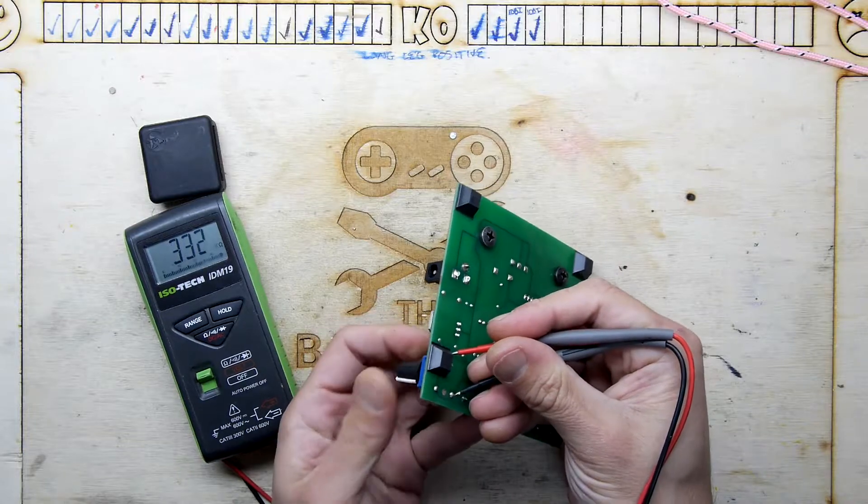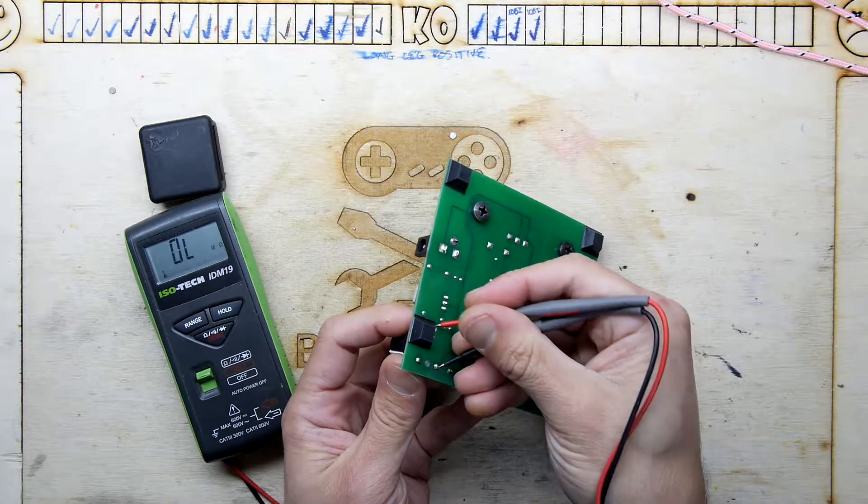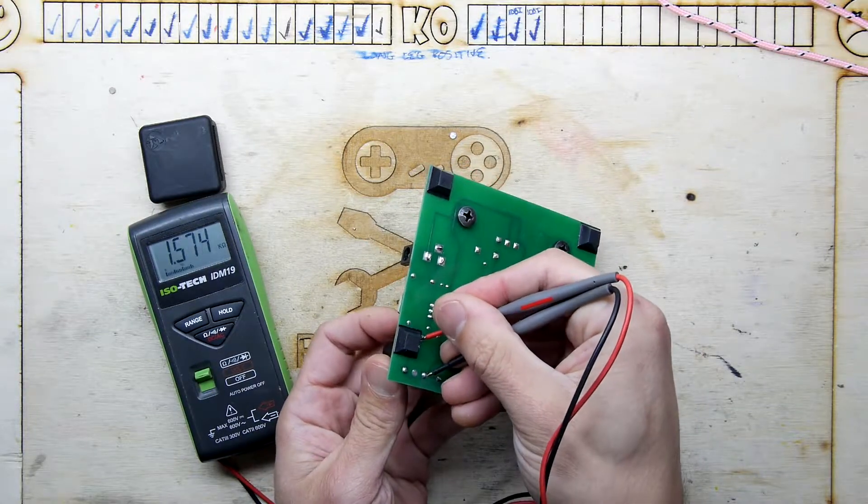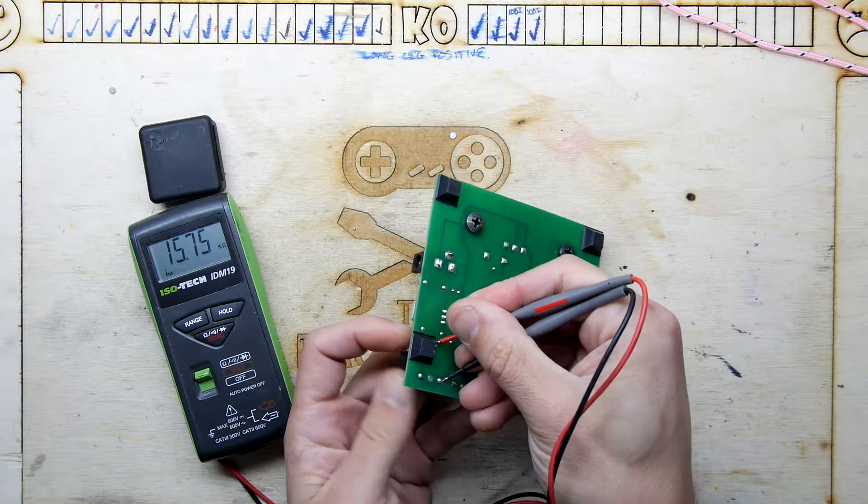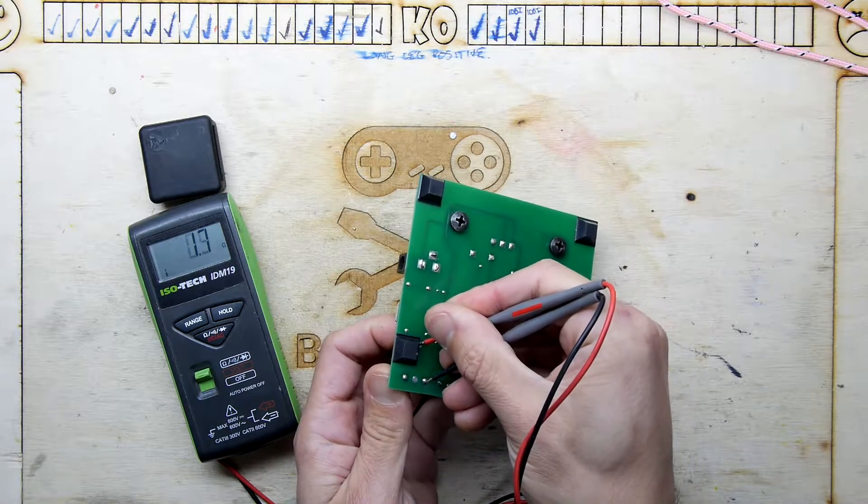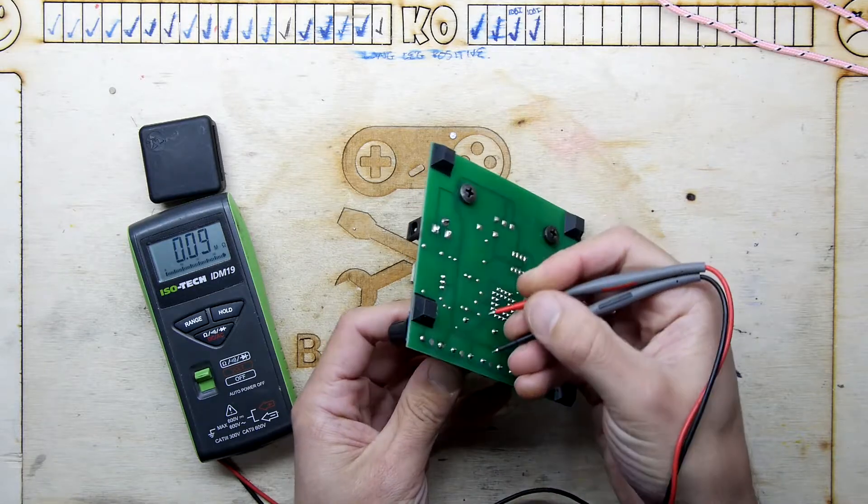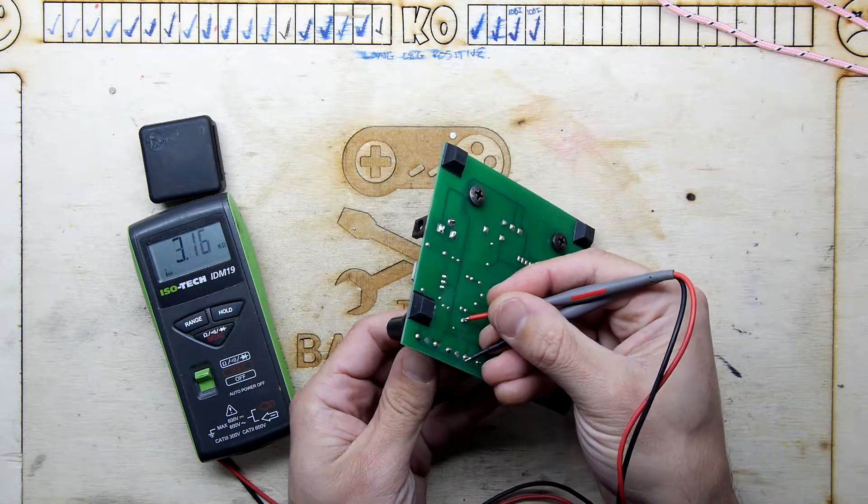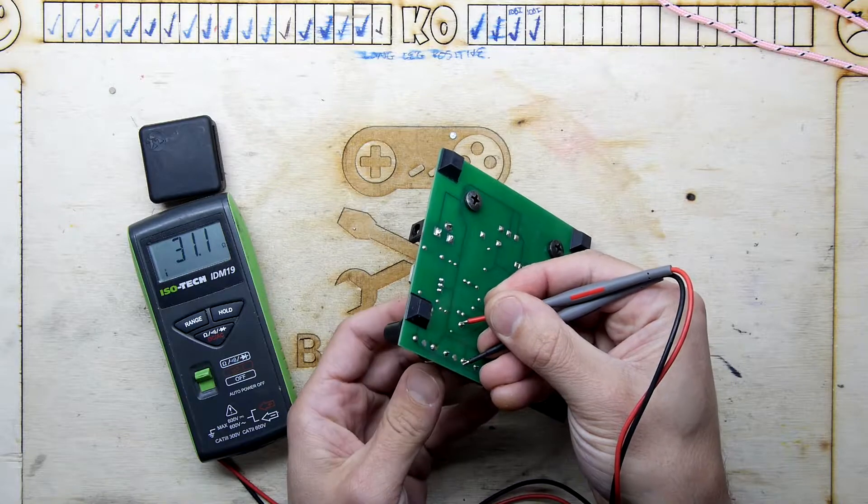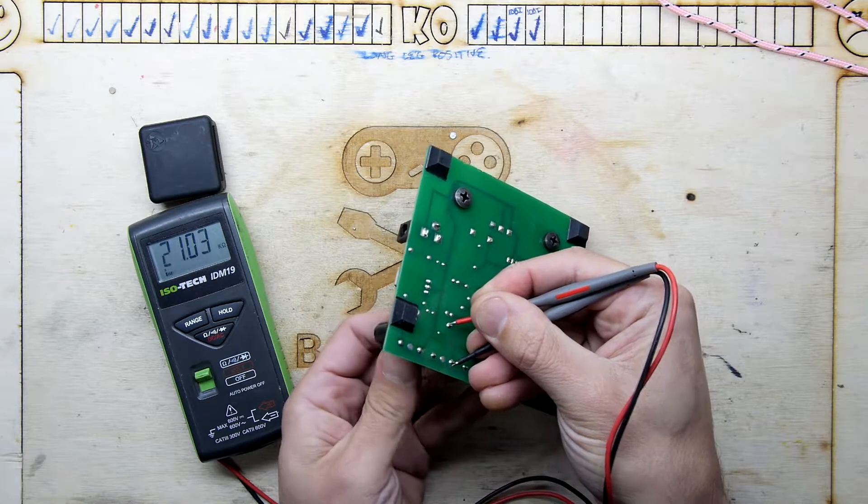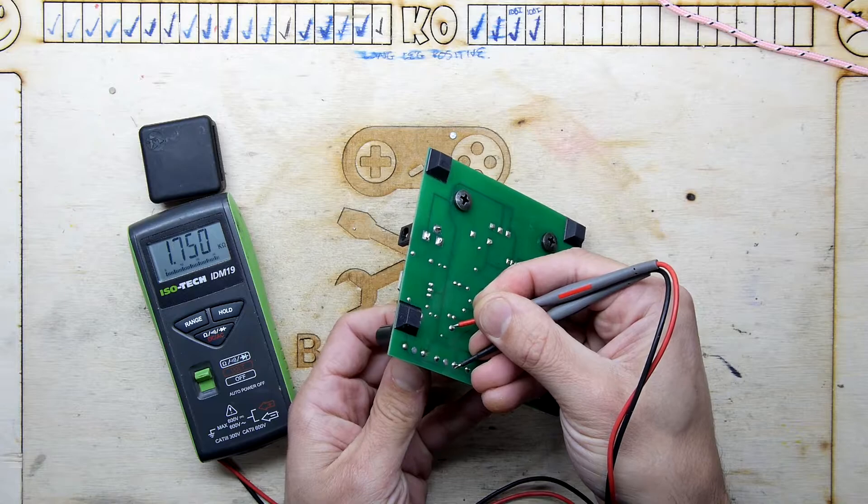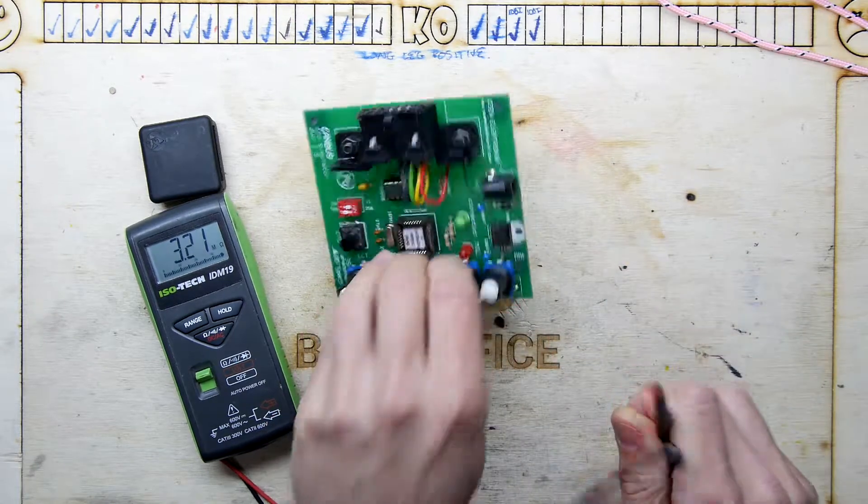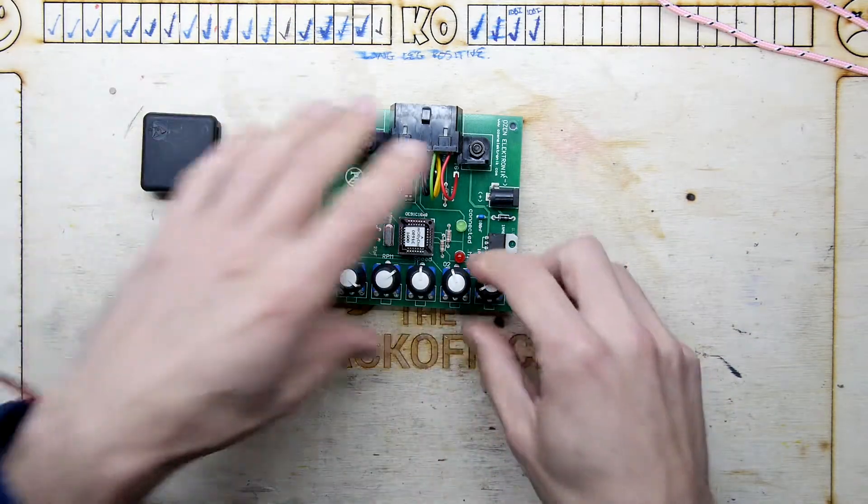I'm just seeing the pot there seems to be measuring one and a half K in that direction and almost nothing in the other direction. Let's see the next pot along. Nothing in that direction, one and a half K. So the pot seems all right, I just don't know why it's hanging out but that's fine.